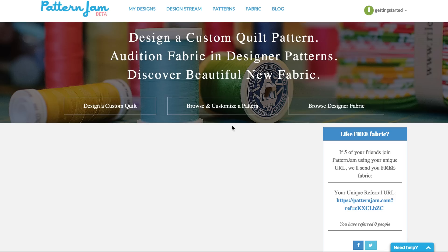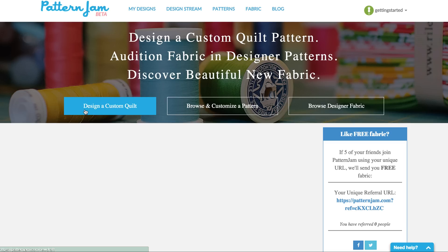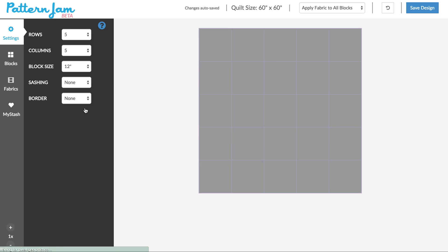Hi, this is Emily. I'm going to make a quilt and I want you to come along with me and get started. So first of all, on the dashboard you're going to click on 'Design a Custom Quilt' and it will take you to this screen — this is the designer, the design screen.